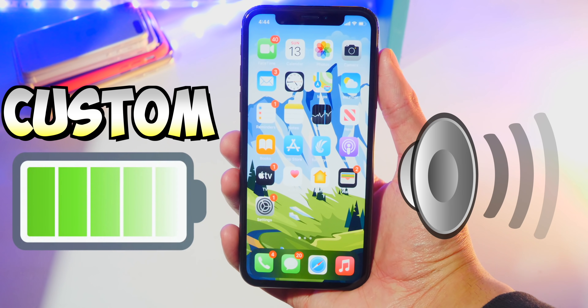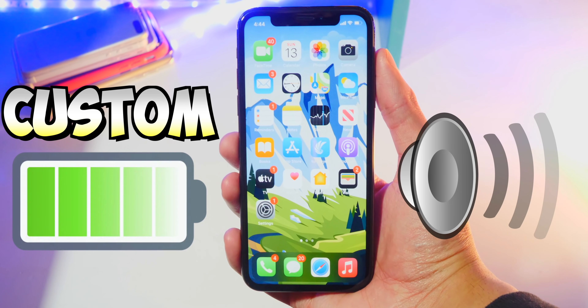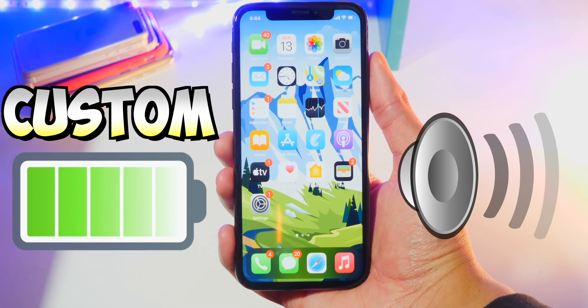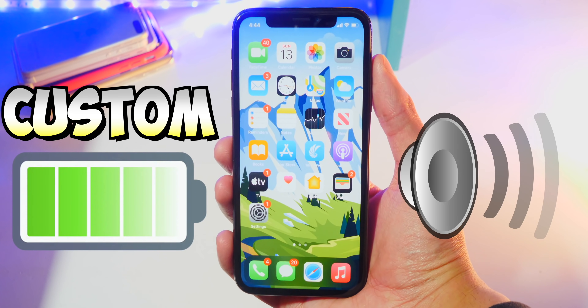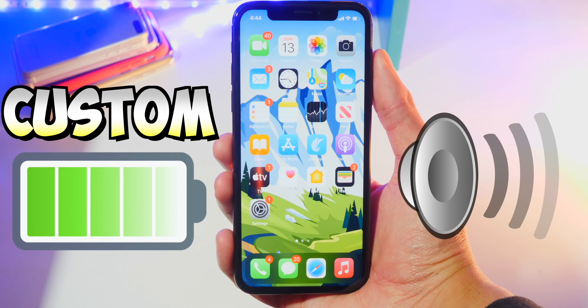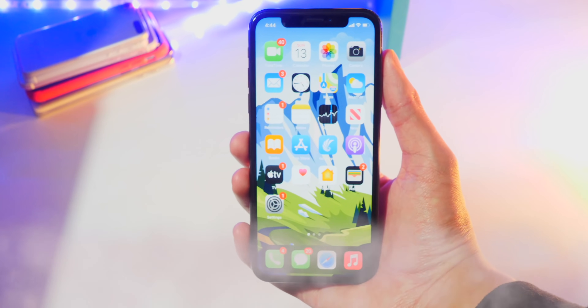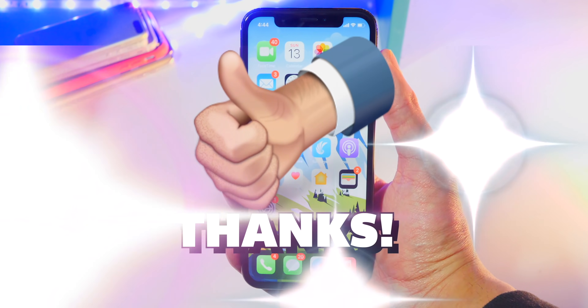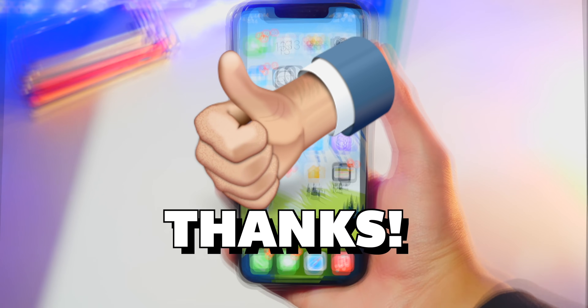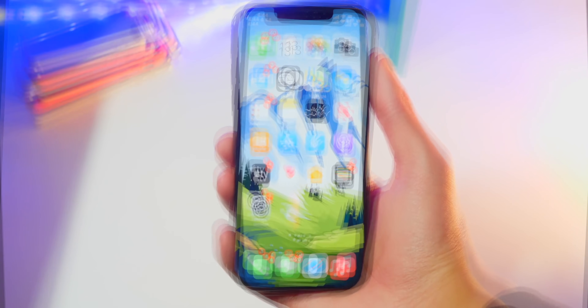In this video, I'm going to be showing you guys how to get Iron Man sounds. You can play music every time you plug in, or you can just have custom text, which is amazing. Before I start, be sure to smash that like button, and let's get started.